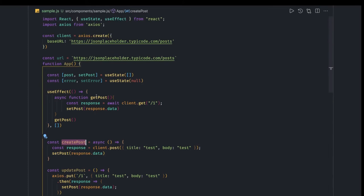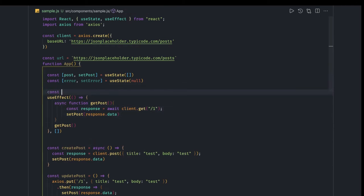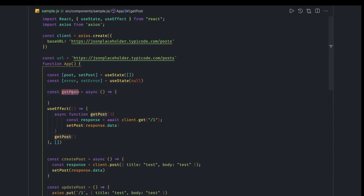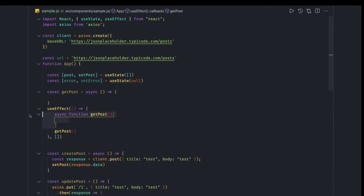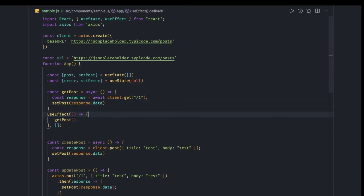These are different options — using promises or async/await. The `useEffect` is not async but you can define async methods and call them inside, or define the async function totally outside and call it from the `useEffect` block. For example: `const getPost = async () => { const response = await client.get('/1'); setPost(response.data); }` — called from inside `useEffect`.